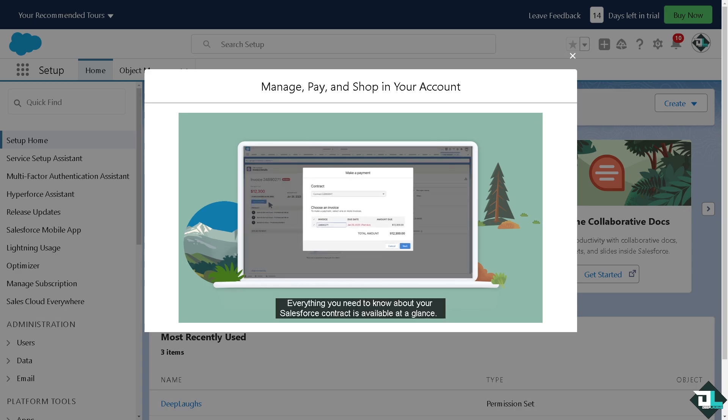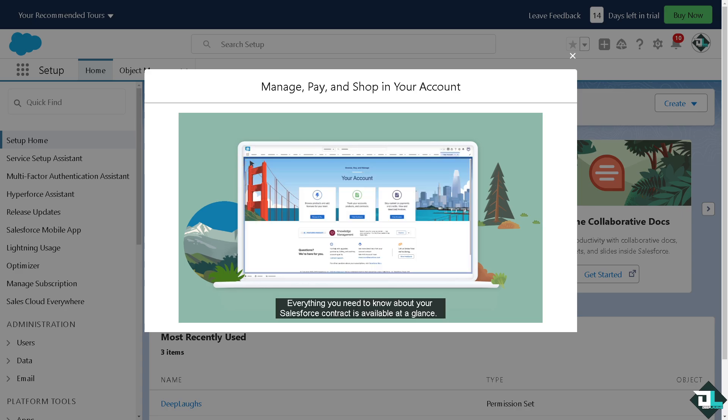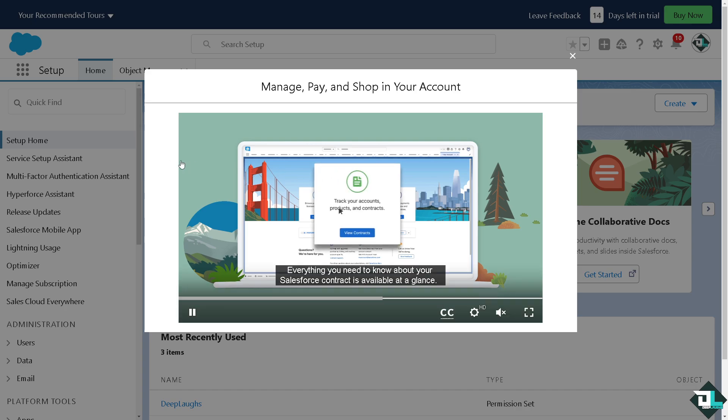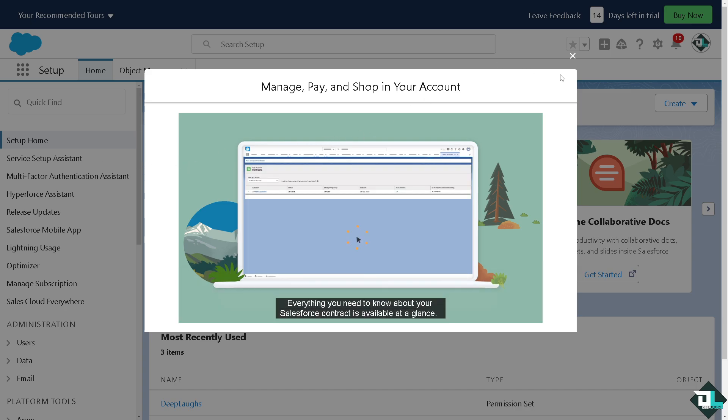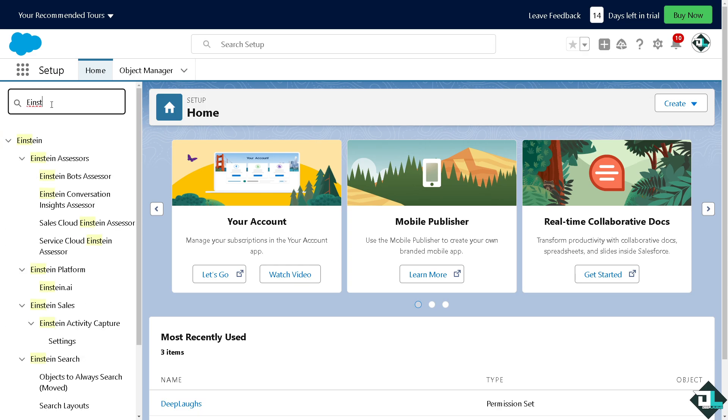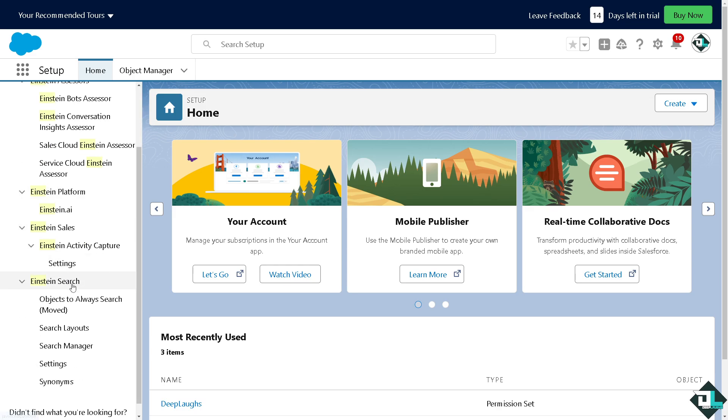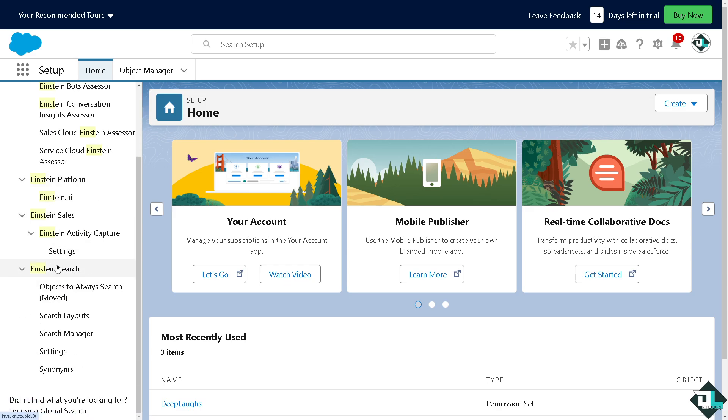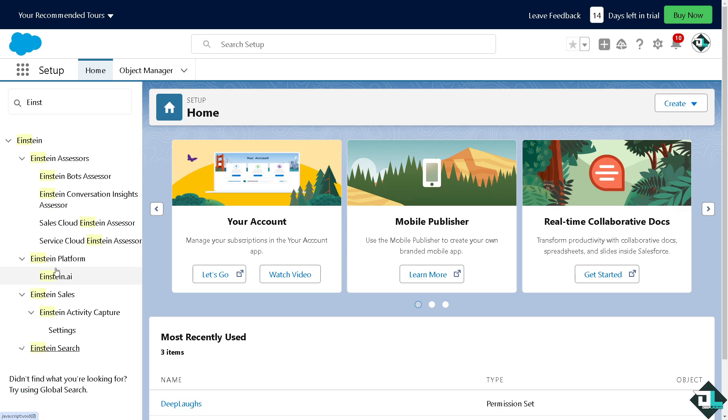Now, once you are logged into your account, I want you to hover to the quick find section that's going to be found on the upper left corner and there type in 'Einstein.' You see there's going to be a lot of options, but what we are looking for here is the Einstein Search. If it's not enabled yet,